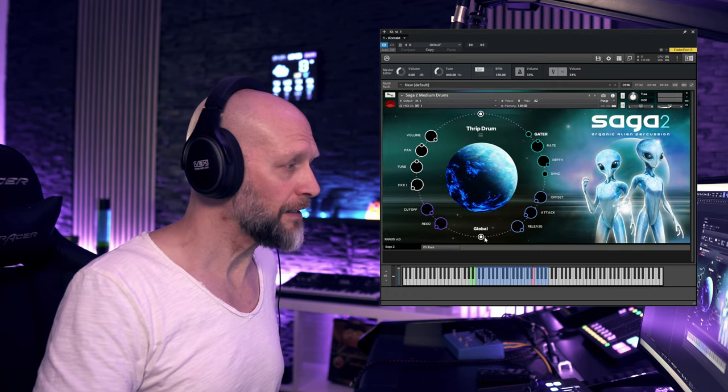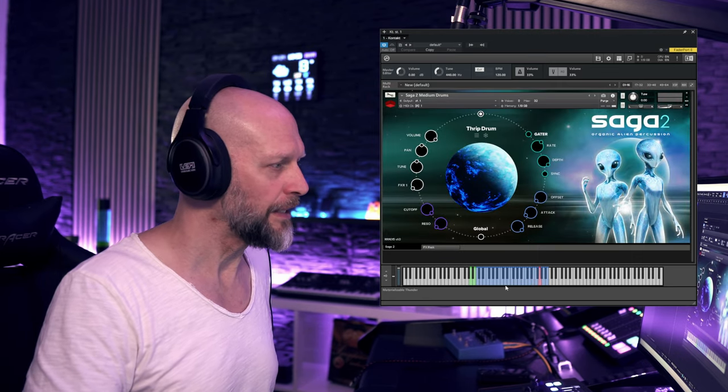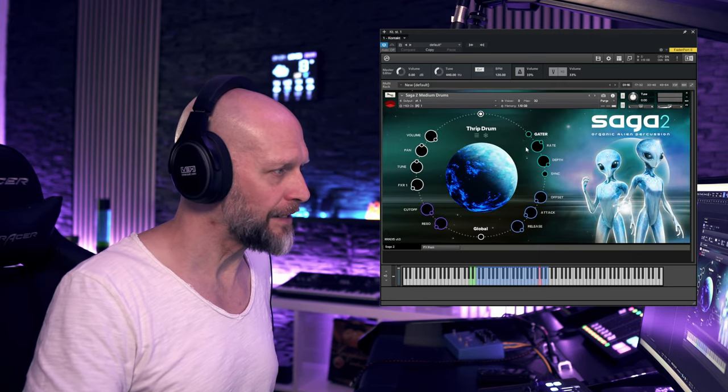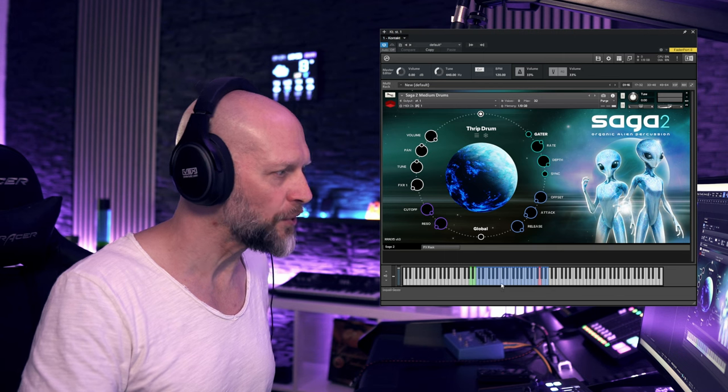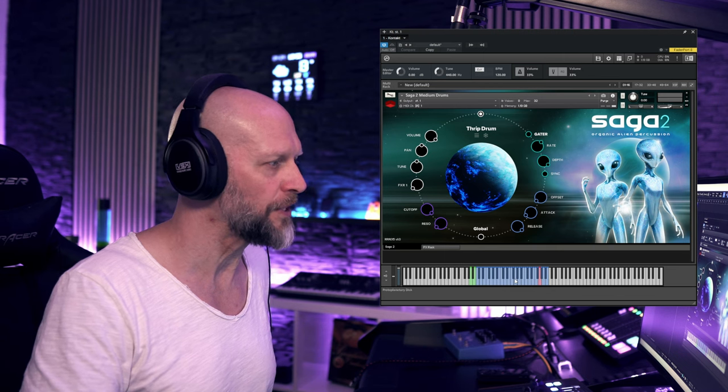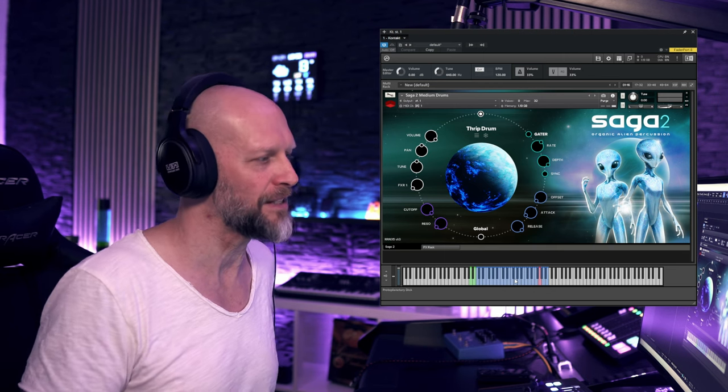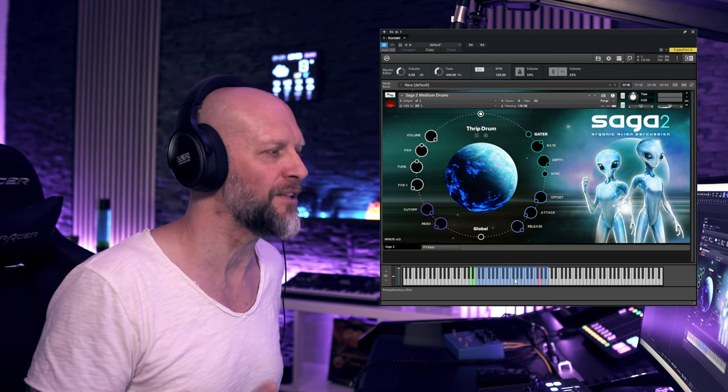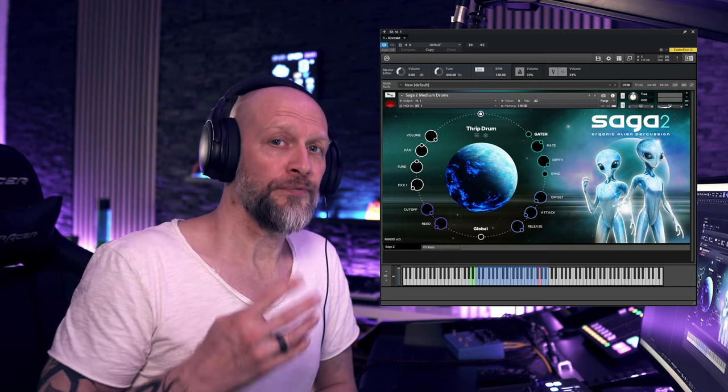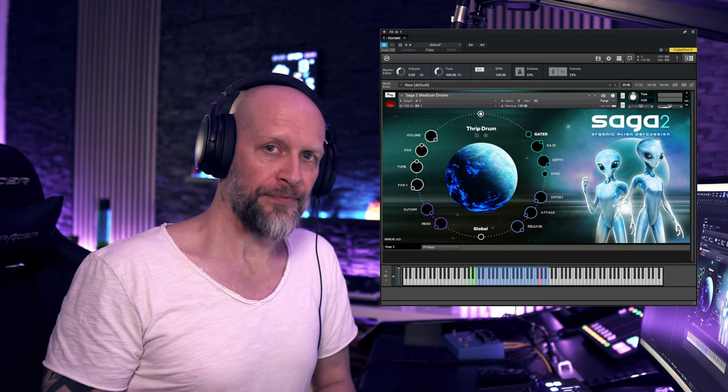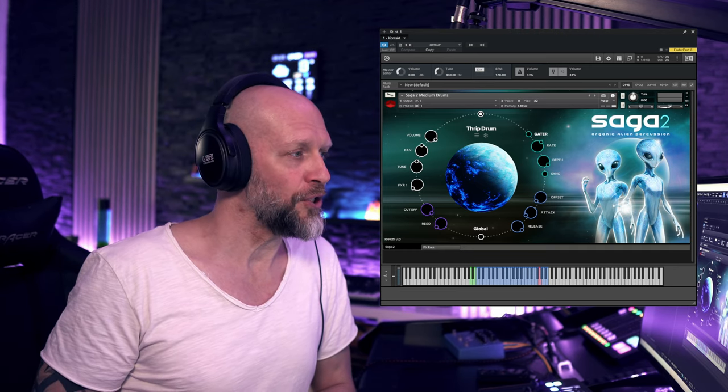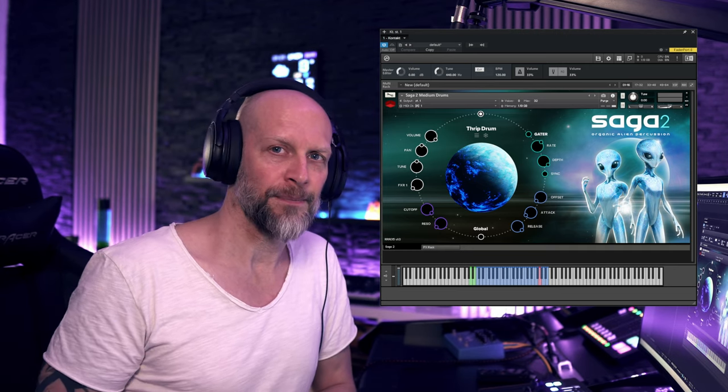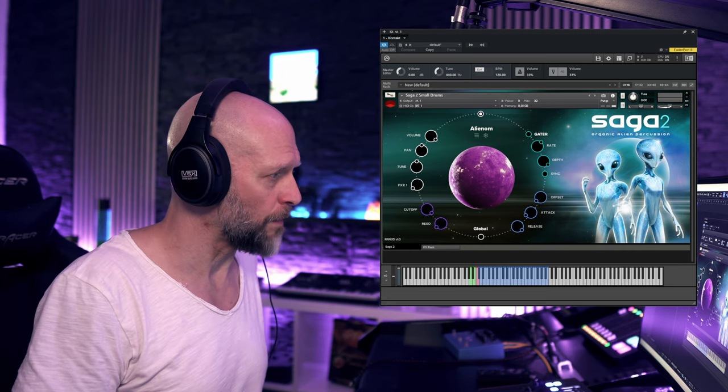Now, if I unclick this global button here, you can set all these settings here individually to each of these drums. So you can customize basically your own drum set. We got four folders left. Let's hop into these and check out these sounds. Let's quickly go through the small drums here.